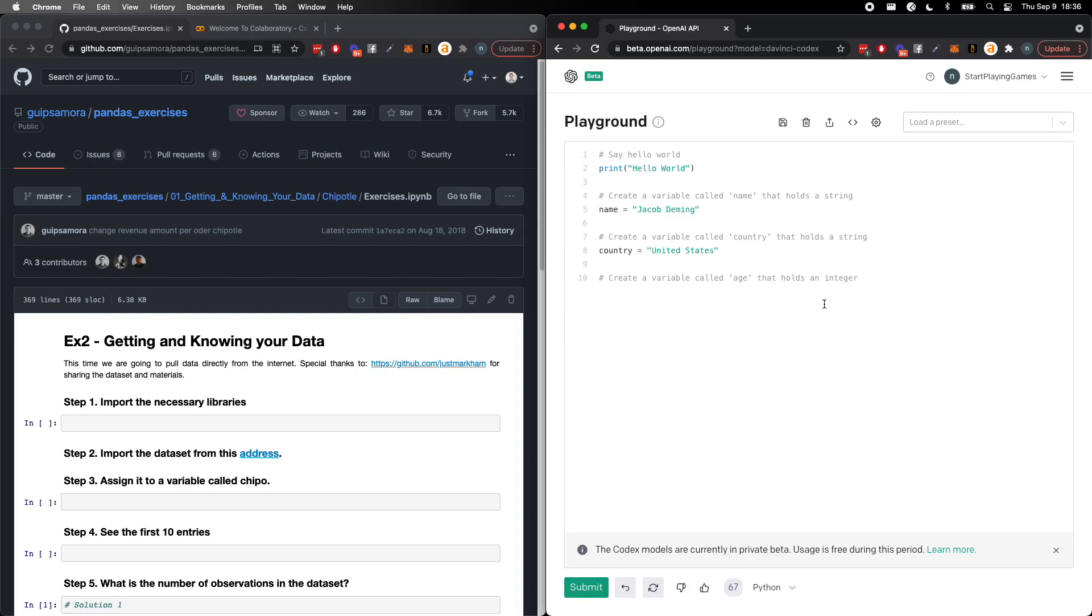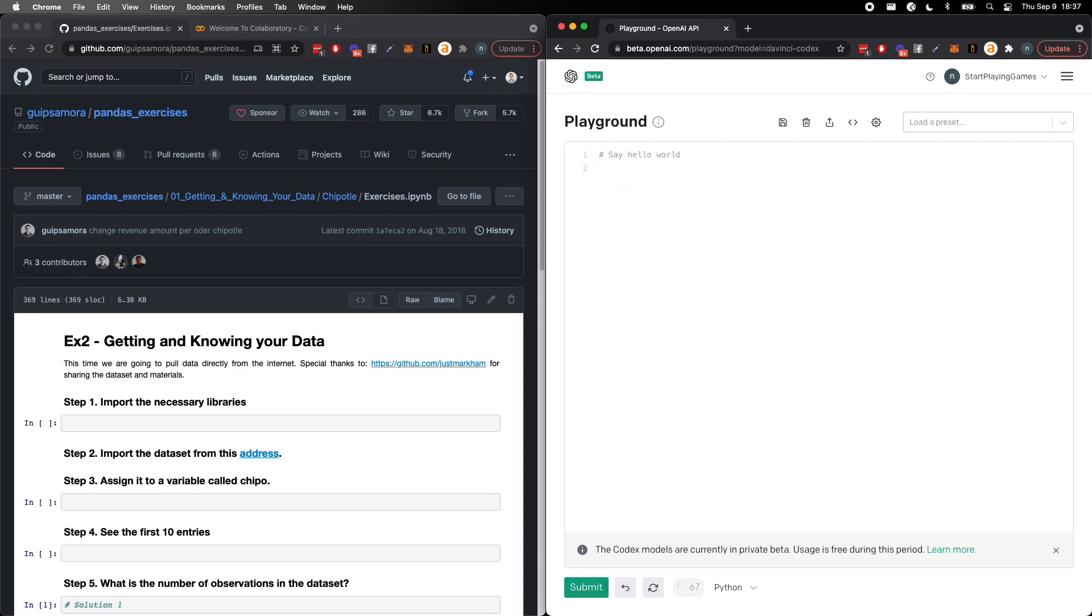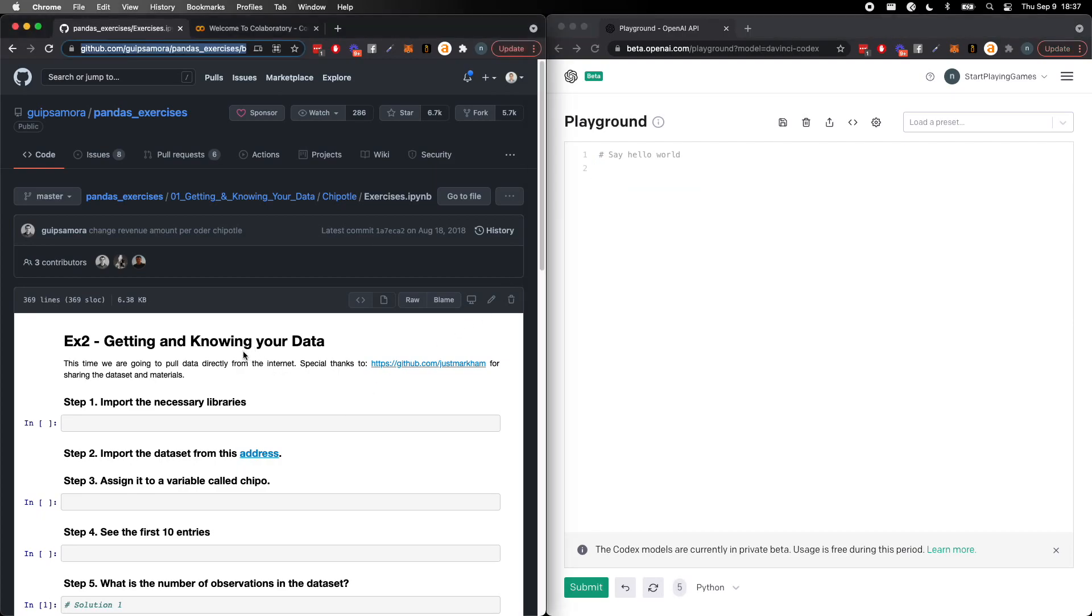So let's go ahead and delete this. Obviously it throws a little bit of garbage after here, but let's delete this for the moment. And let's go ahead and get started with getting and knowing your data.